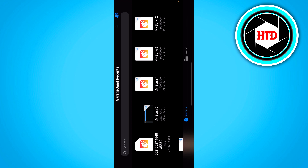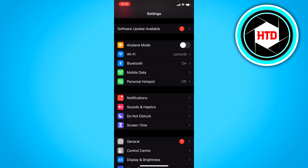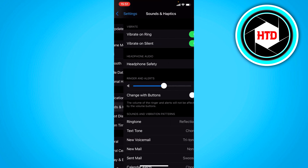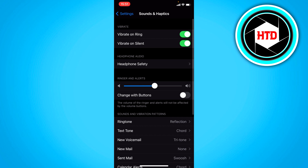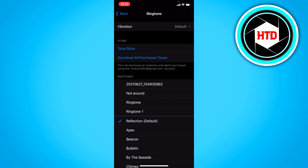Now go back to your settings. You want to go to Sounds and Haptics, and here if you go to ringtone, you'll actually see all the ringtones you've just created listed at the top.